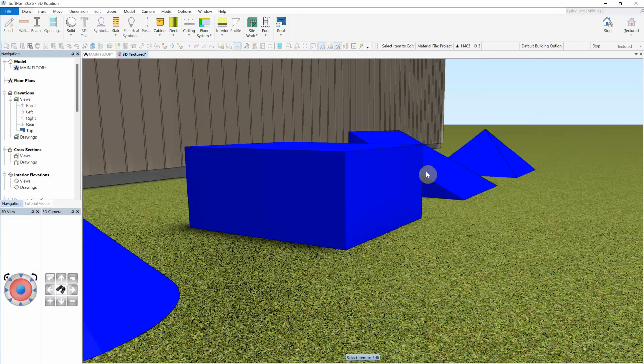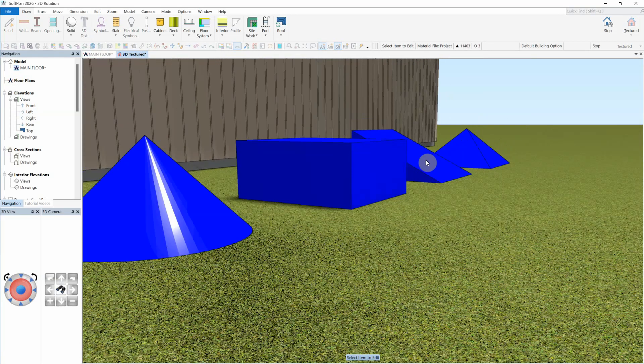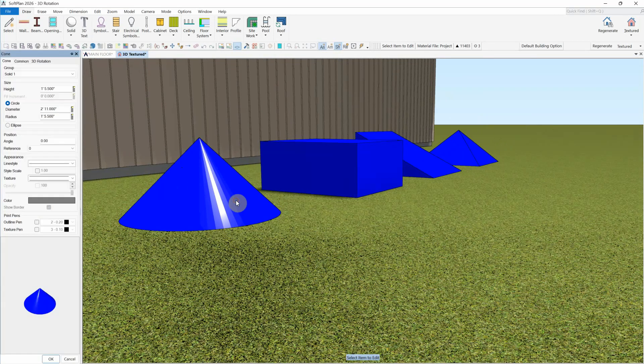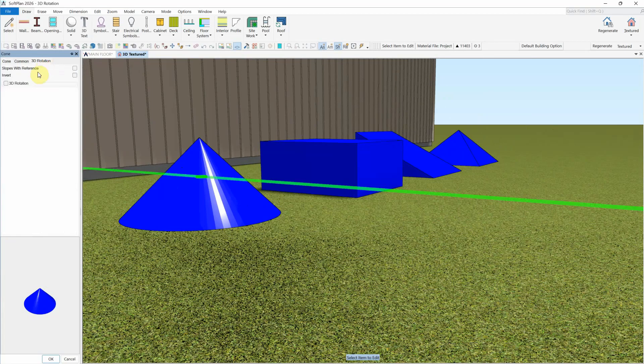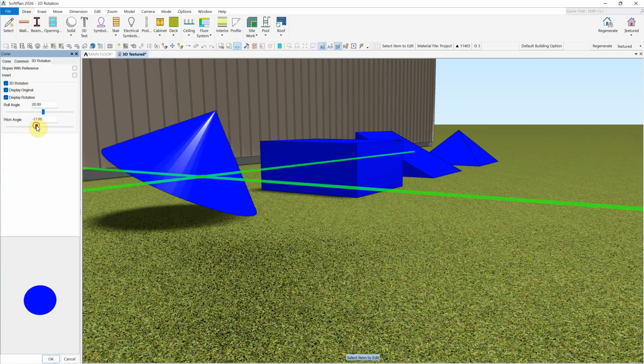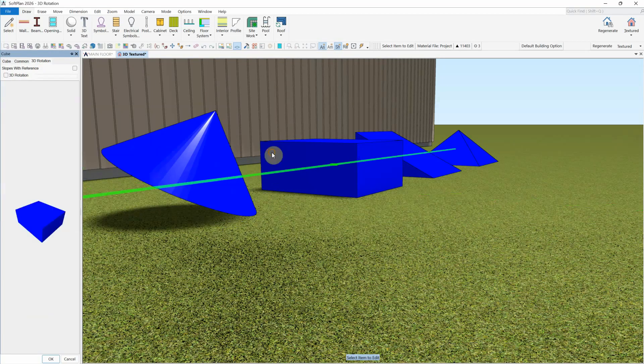Finally, when editing any solid, the option for a 3D rotation is also available, allowing for much more complex objects to be created out of assembled solids.